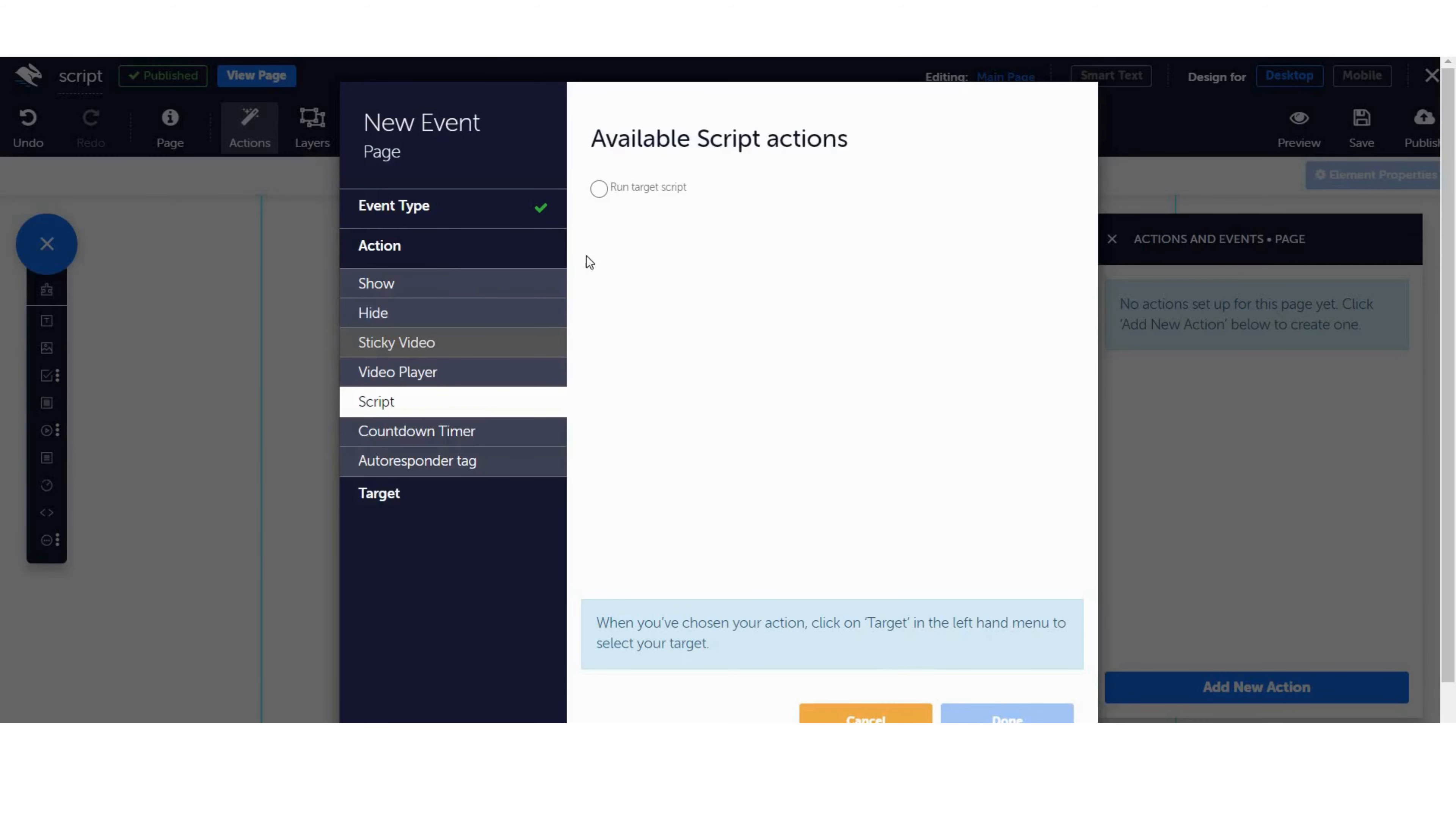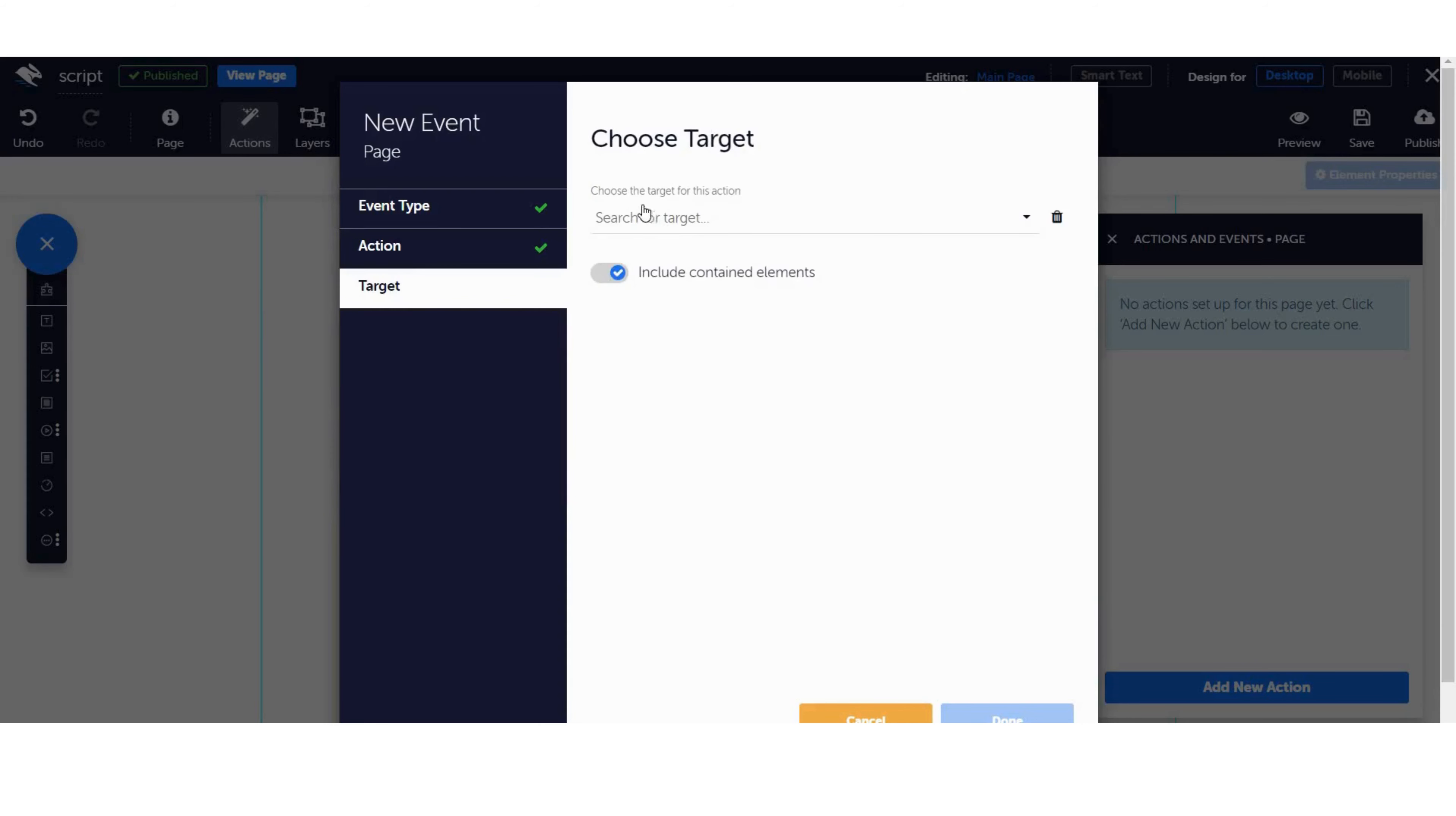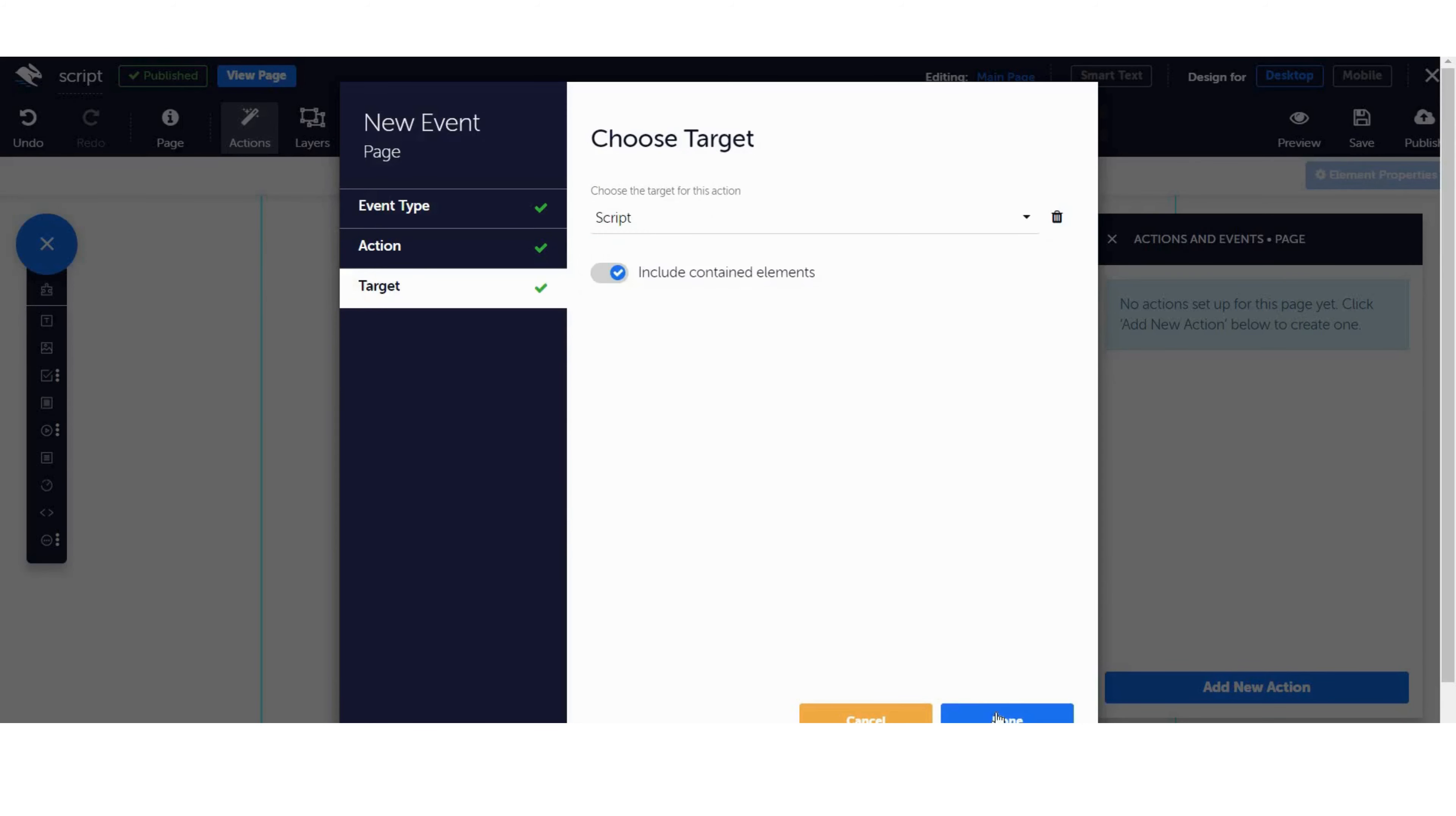On Action, select Script and click Run Target Script. Then, on Target, choose your script from the drop-down list.